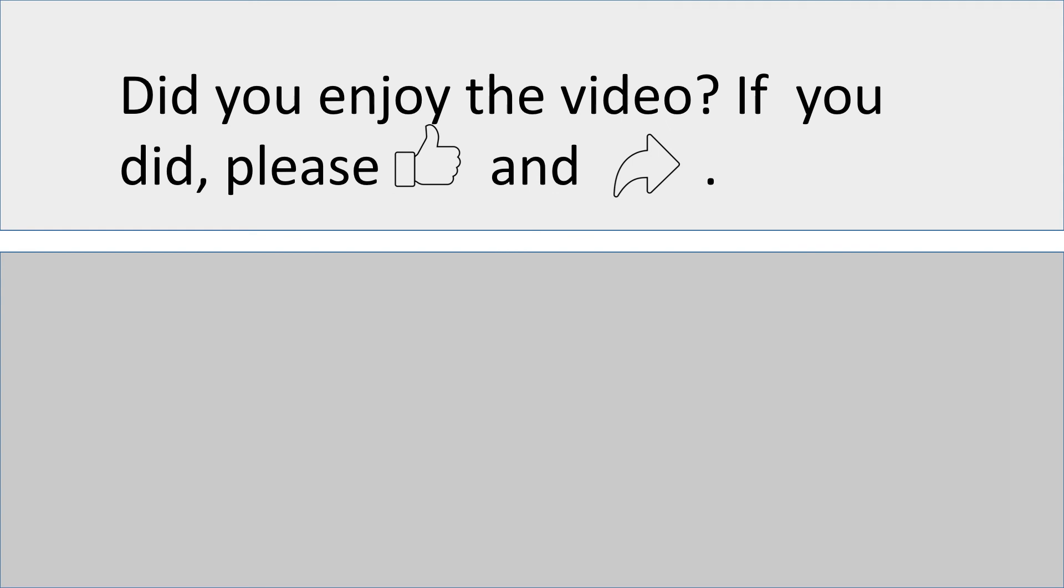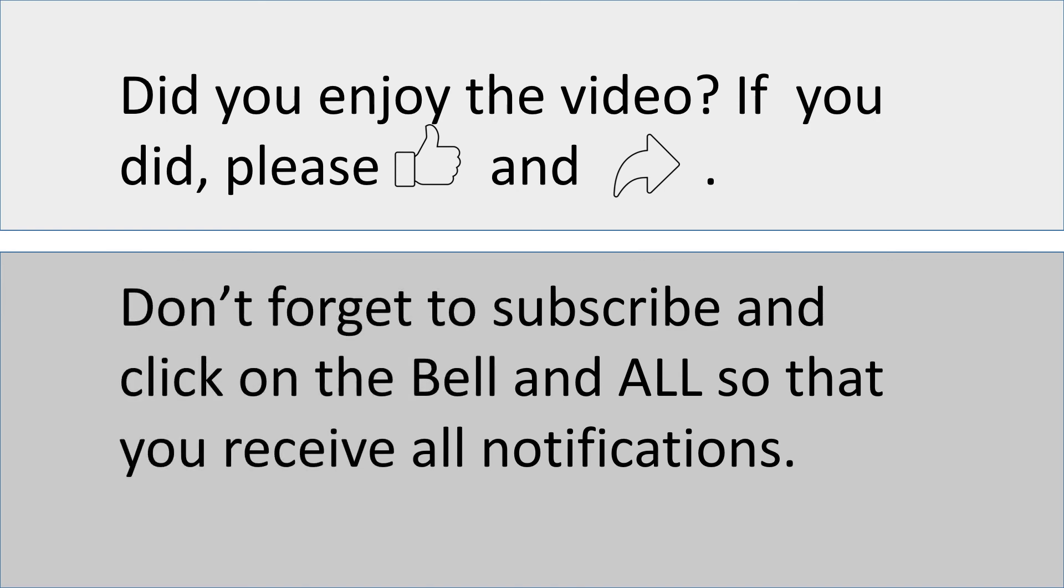We've come to the end of this video. Did you enjoy the questions? Did you manage to answer them? I hope you did. And I also hope that you enjoyed the video. And if you did, please like it and share it. And don't forget to subscribe and click on the bell so that you receive all notifications. Until then, au revoir!